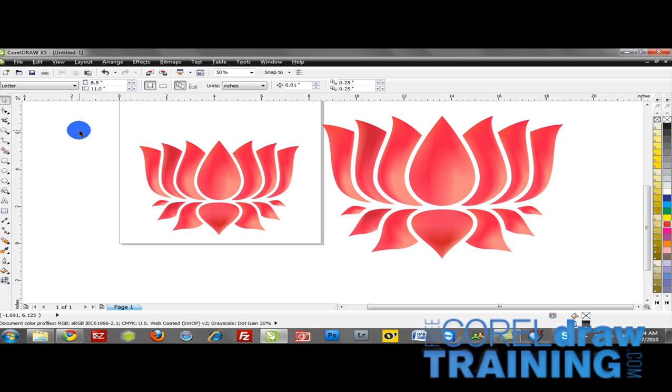So I invite you to experiment with this. There's really no wrong or right way to use it, but it definitely will give a lot of dimension to your designs.